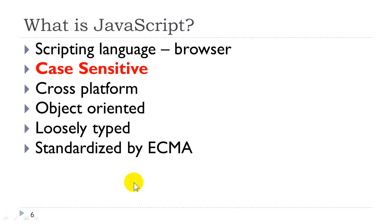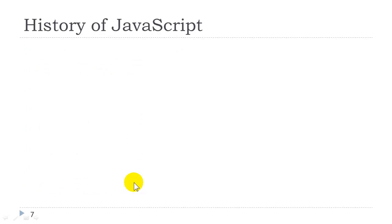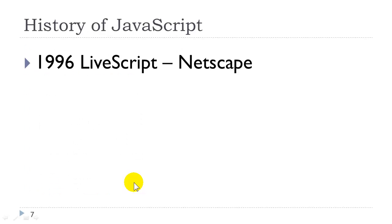JavaScript is standardized by the European Computer Manufacturer Association. JavaScript is not Java. Java is a completely separate high-level programming language used to develop desktop applications and also native mobile applications. JavaScript is client-sided. It is interpreted by the browser.